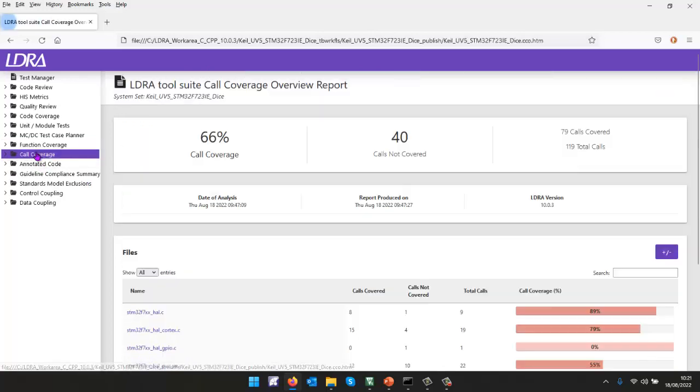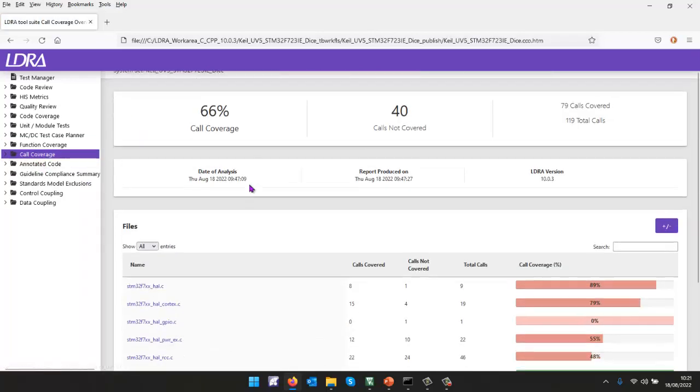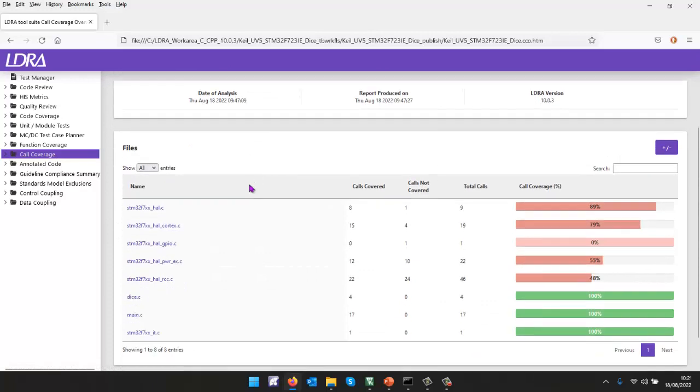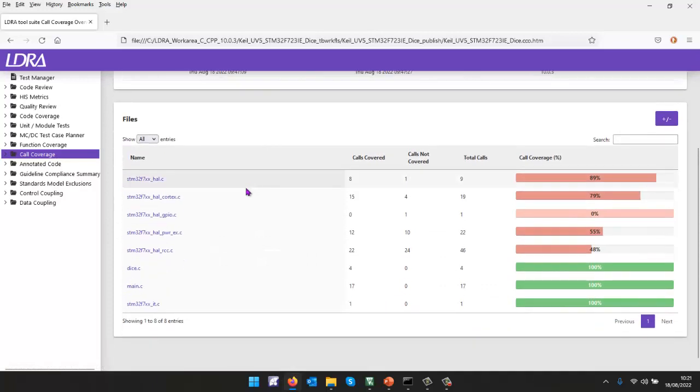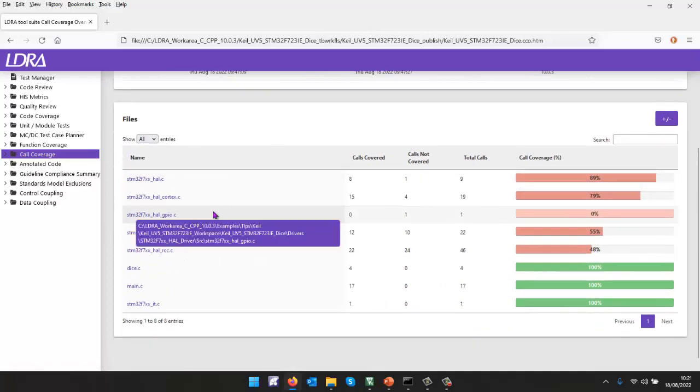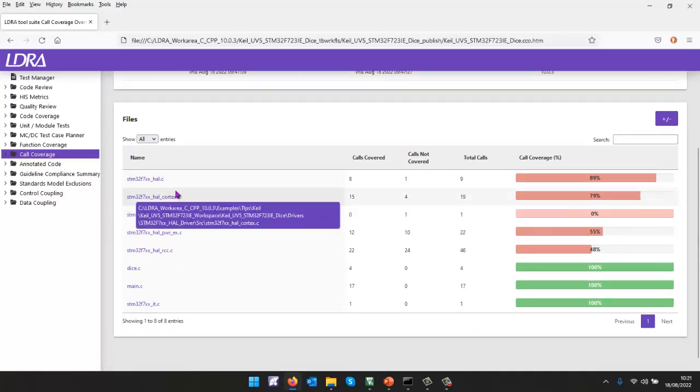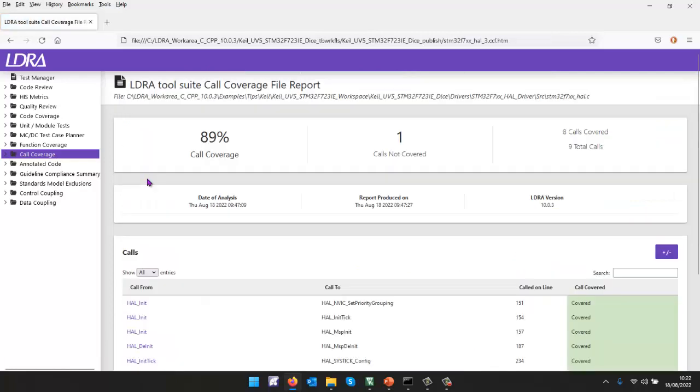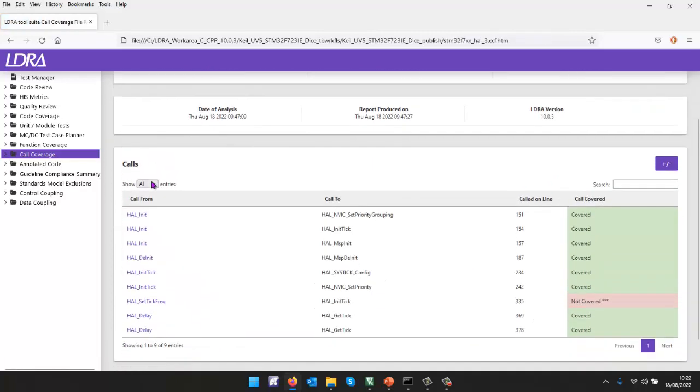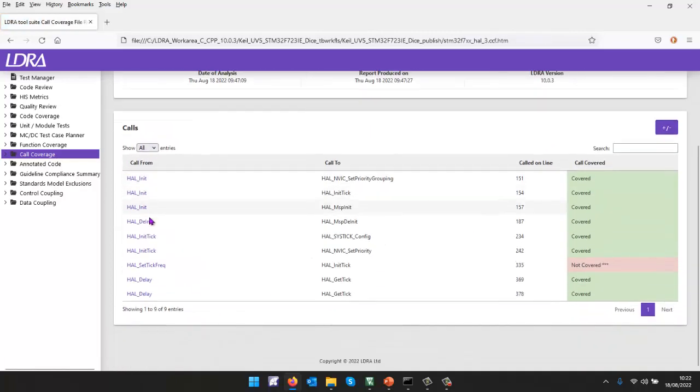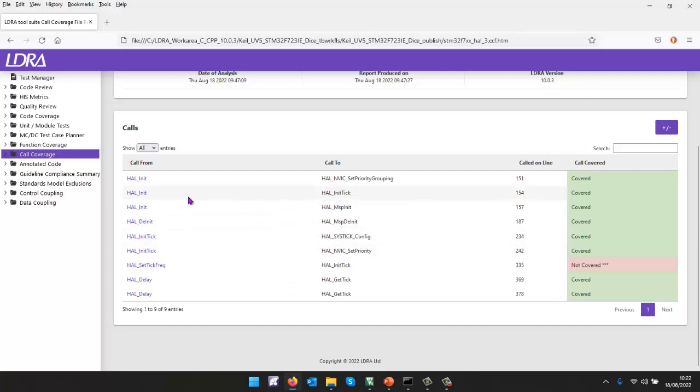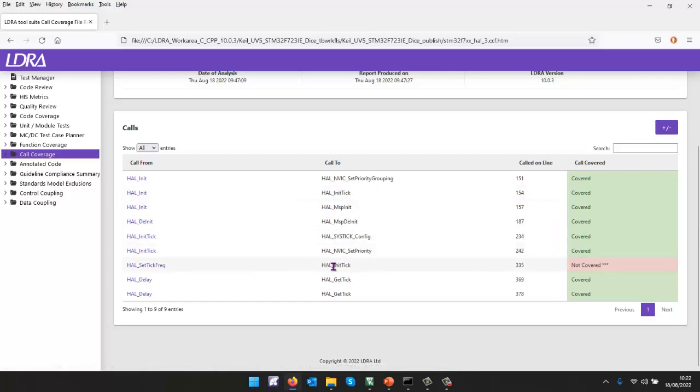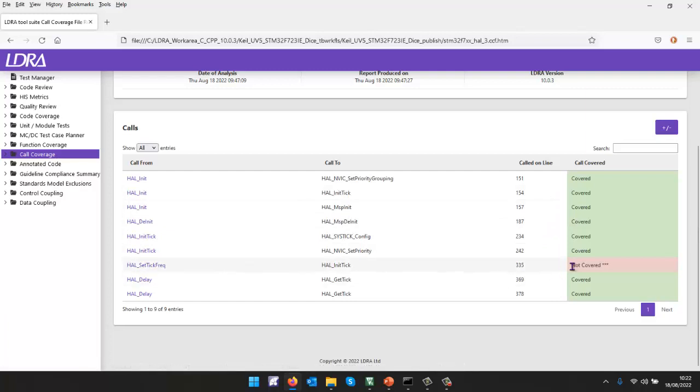What about call coverage? Well, call coverage is ensuring, have we executed every function from every place when it can be called? And once again, if we go into one of these files, we can see that there's a call here to HAL init tick, where we've called this one from this place, but we haven't called HAL init tick from this function here. We can see that's not covered.